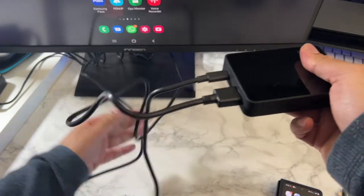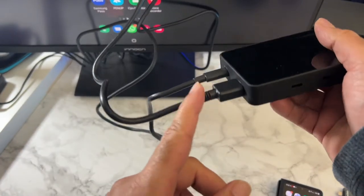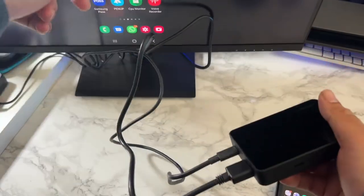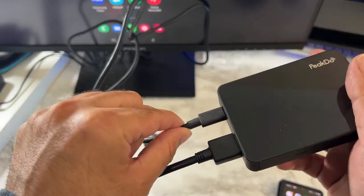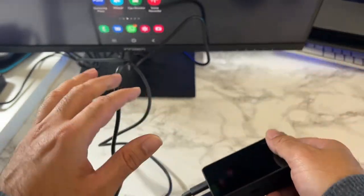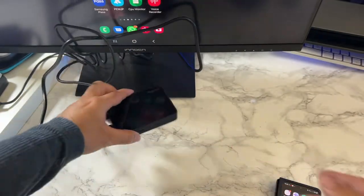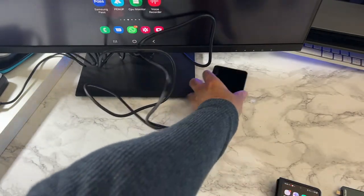So first of all, the receiver box has an HDMI plugged in directly to the monitor and a USB-C for power. Then you can just hide this box behind.